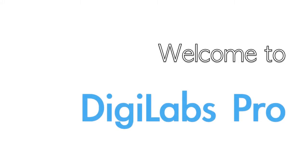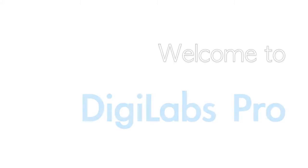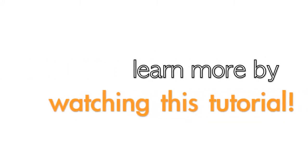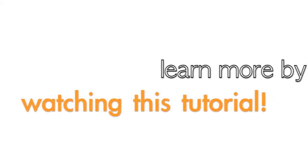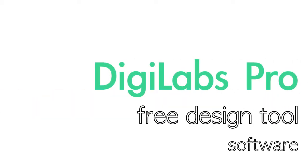Hi, my name is Kate and I'm an account manager here at DigiLabs.